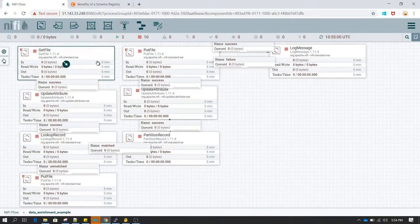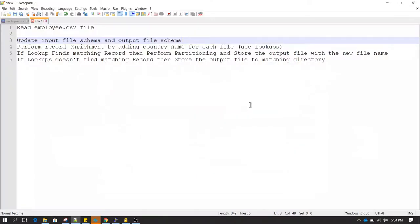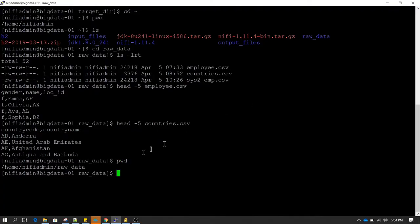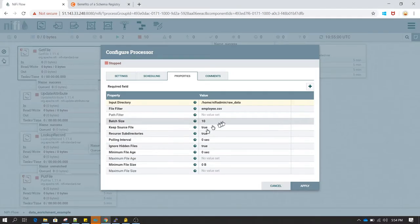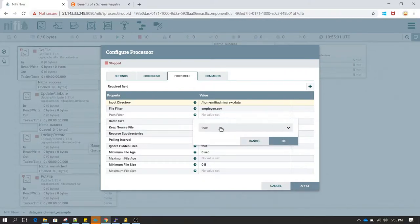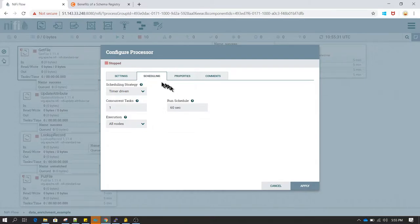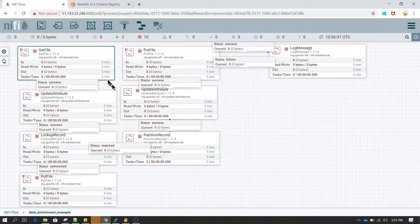For the first step I have already created a GetFile processor. In the GetFile processor I'm defining the location of the file we want to read. I have set the input directory to the raw data directory and set the file filter to employee.csv. I have also changed 'keep source file' to true - by default it's false, which deletes the source file after reading. I've also changed the run schedule from 0 seconds to 60 seconds.